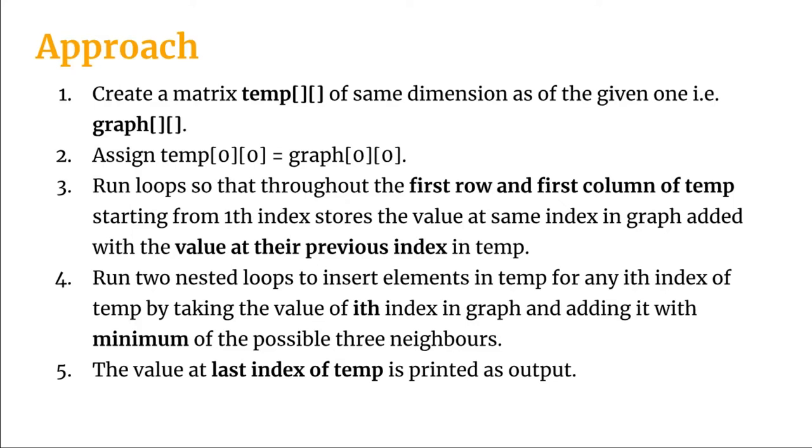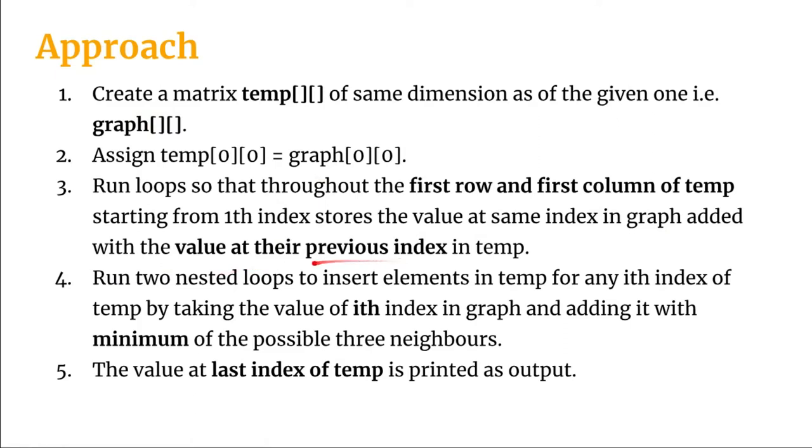Then we run loops that throughout the first row and the first column of the taken temp matrix starting from the index one. It stores the value at the same index in graph added with the value at their previous index in temp.